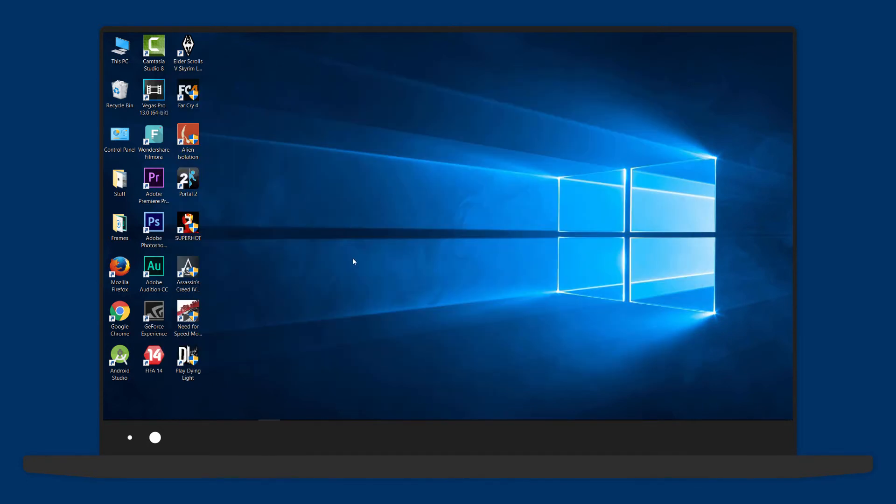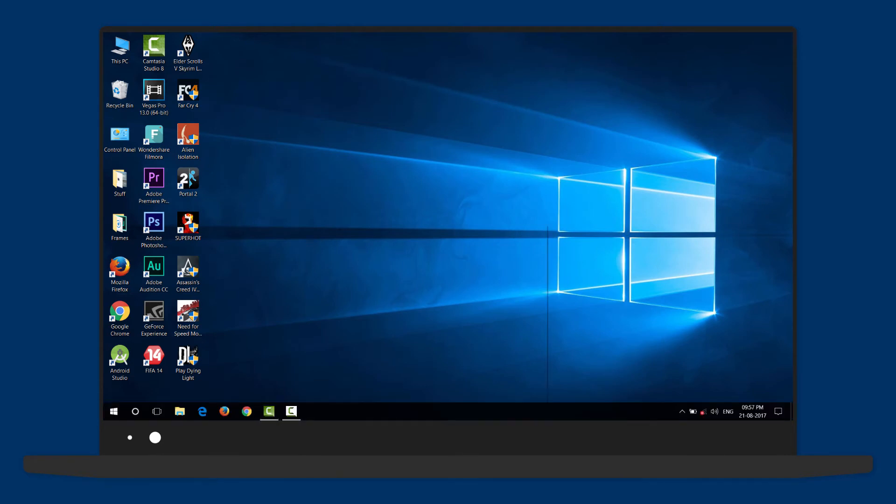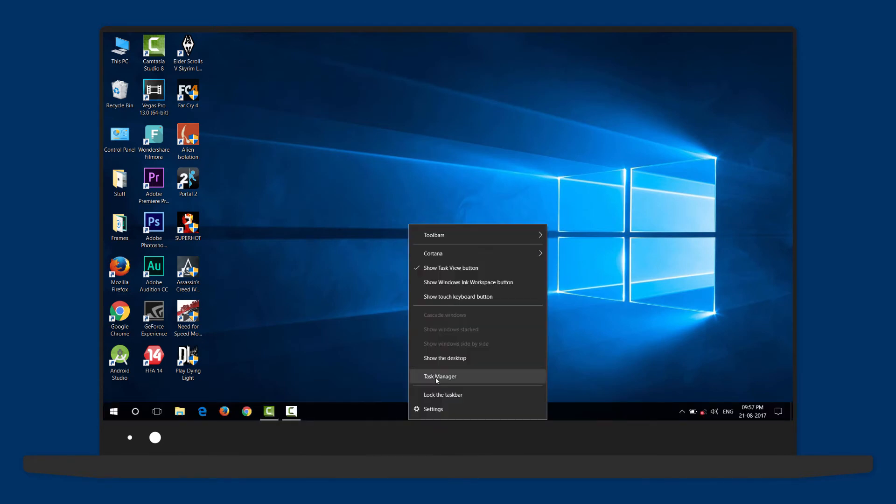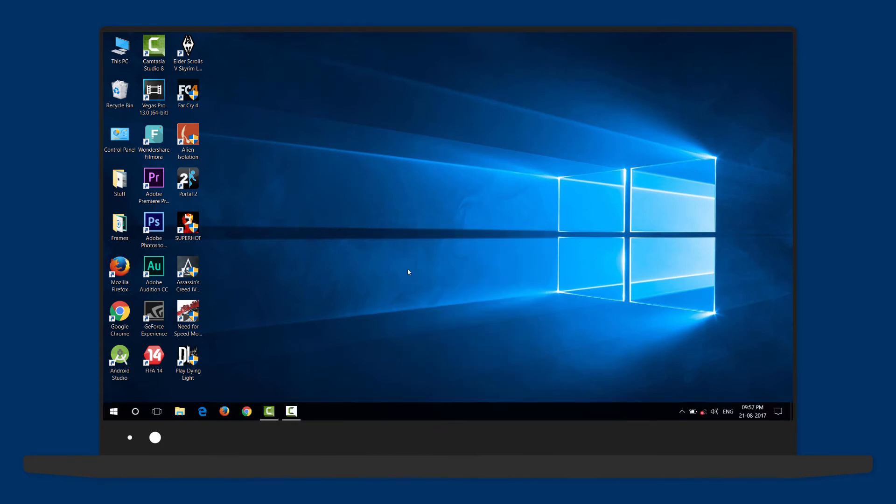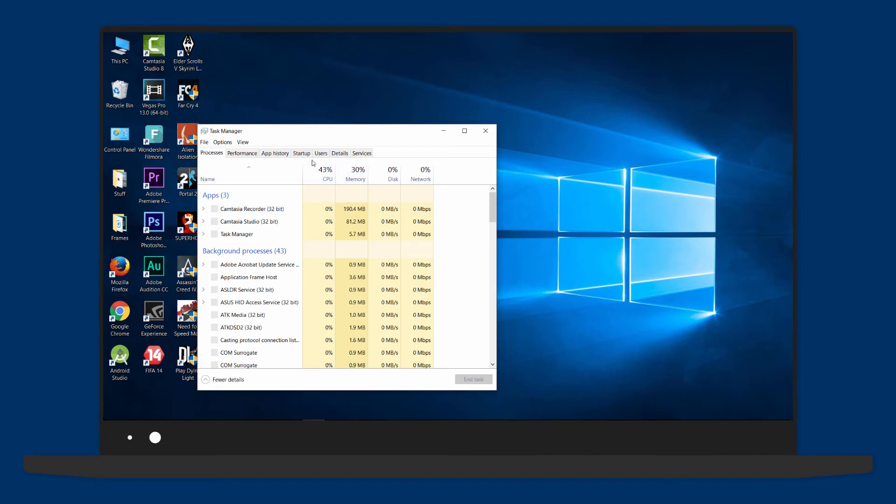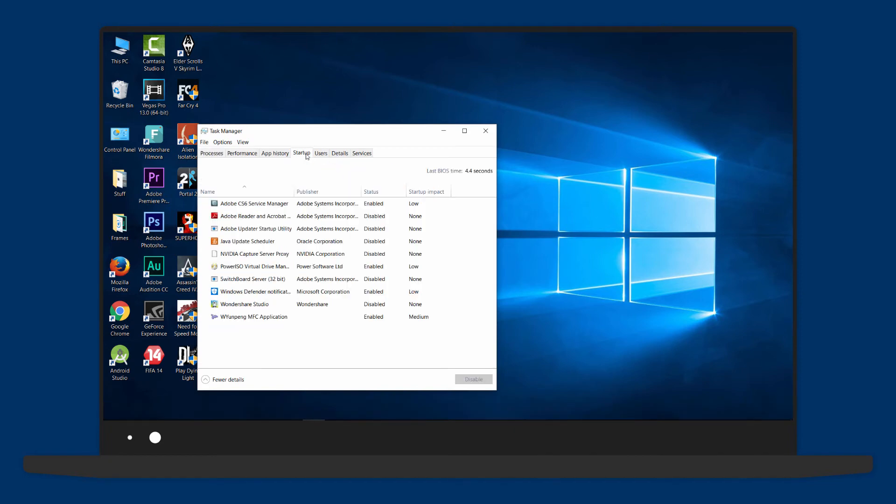Following that, here's a tip to make your PC boot up faster. Right-click on the taskbar and open Task Manager. Here, go to the Startup tab and disable all the apps that you don't need to start up at boot, especially the ones that have a high or medium startup impact.